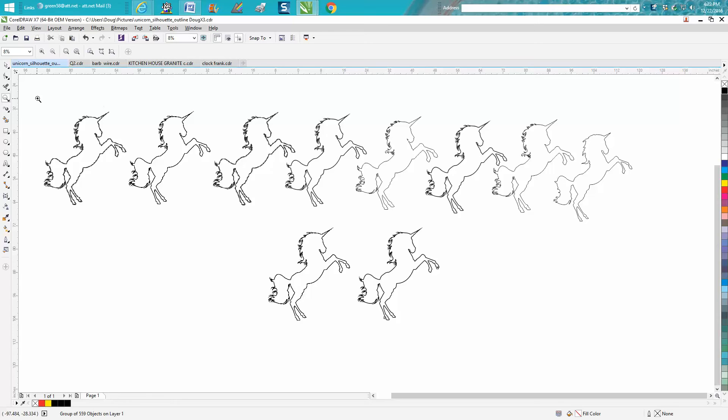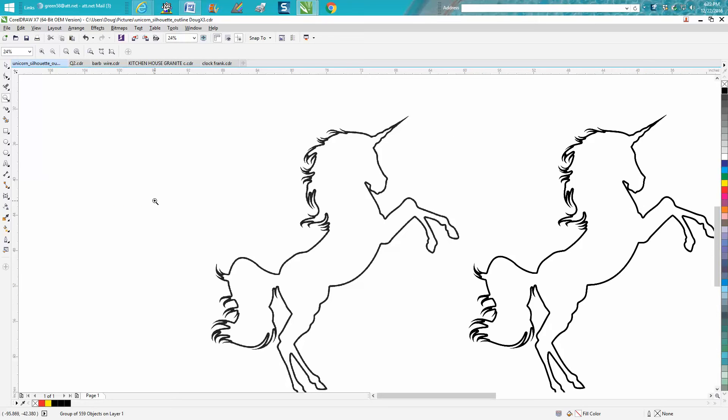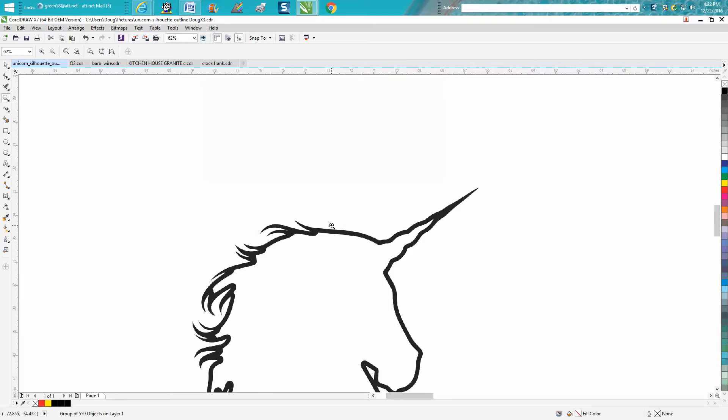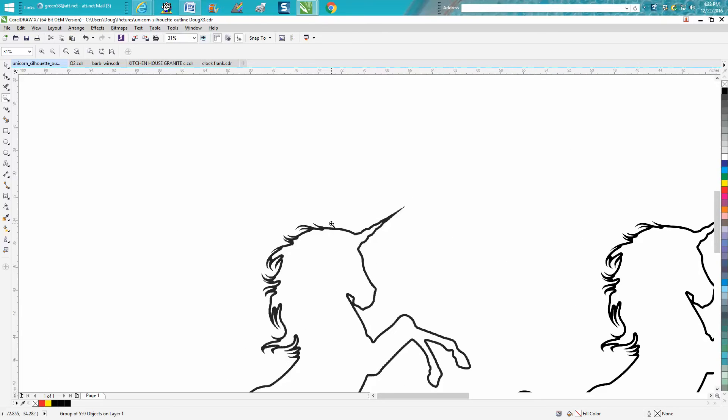Hi, it's me again with CorelDraw Tips and Tricks. Just today, well, we've been working on this for a couple of days - a subscriber or viewer kept talking about how his envelope tool wouldn't work with this shape.